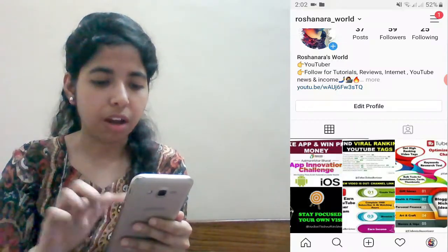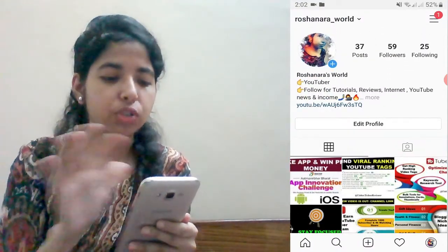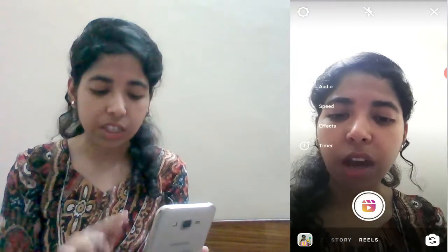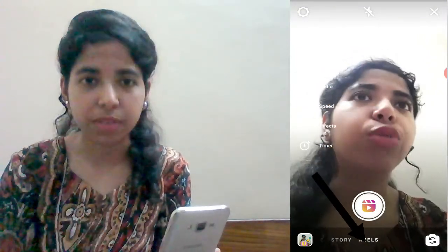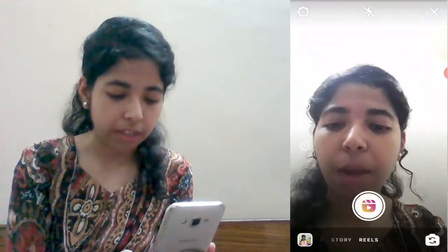This is my Instagram account, Rauchara underscore world. So you can click here. Now you can see that we have options here: Live, Story, and Reels. Very important — the Reels option will appear when your Instagram is updated. If it's not updated, you can go to the Play Store and update it. Now click on Reels.